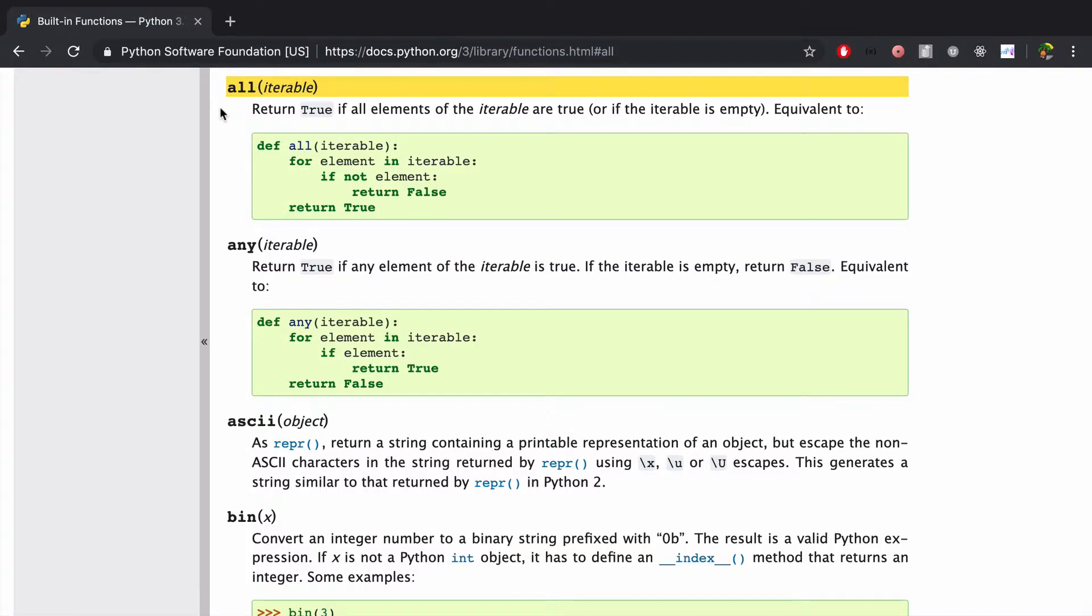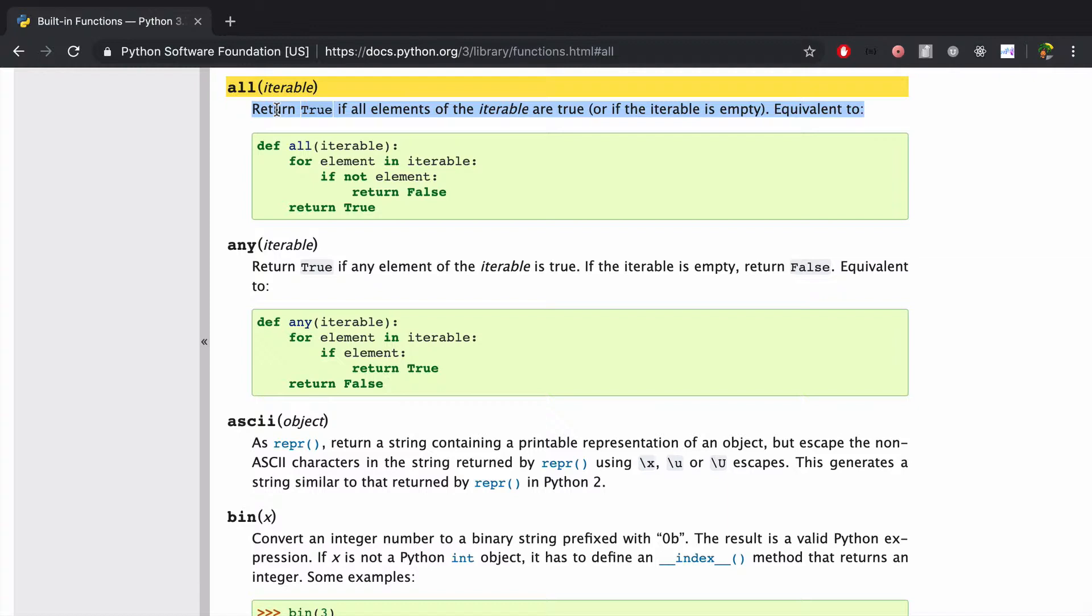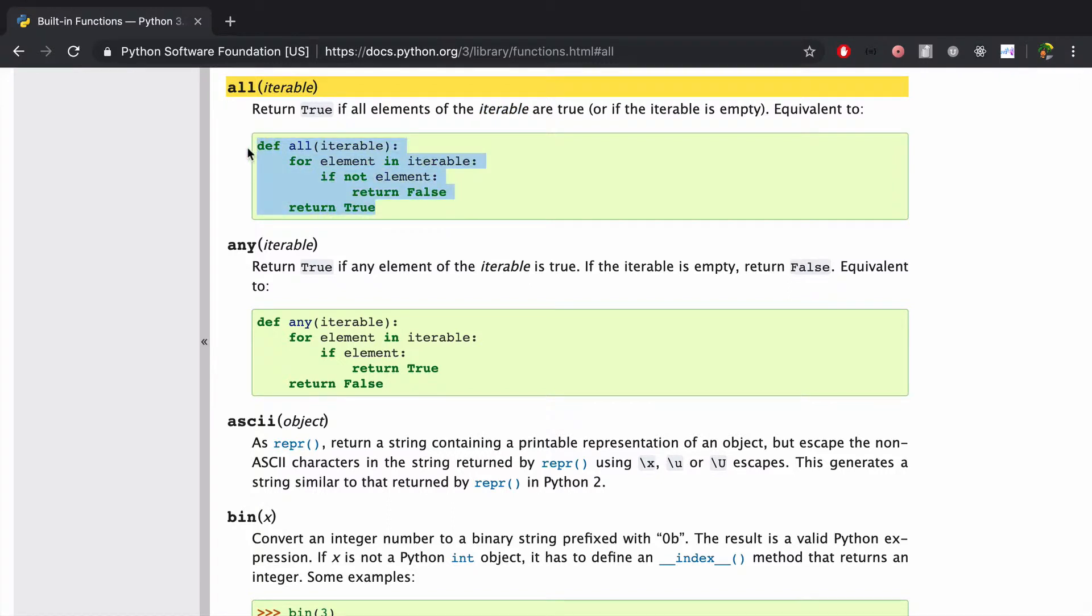Let's take a look at the docs. We see that all returns true if all elements of the iterable are true or if the iterable is empty. Otherwise, it returns false. Notice that it's an iterable and it's basically doing the equivalent of a for loop. So it'll only take iterables as its argument.